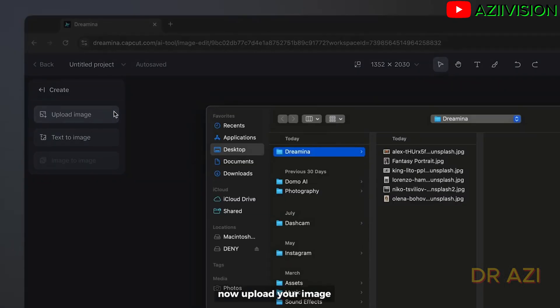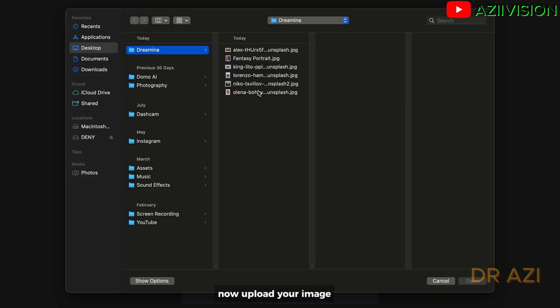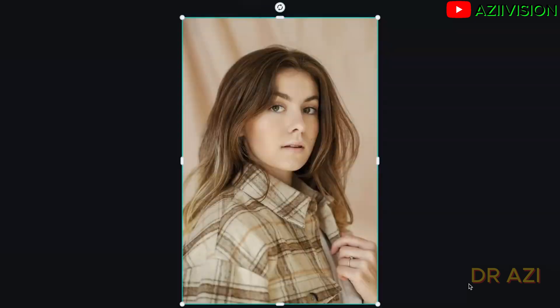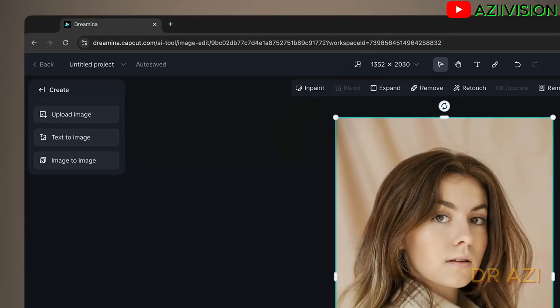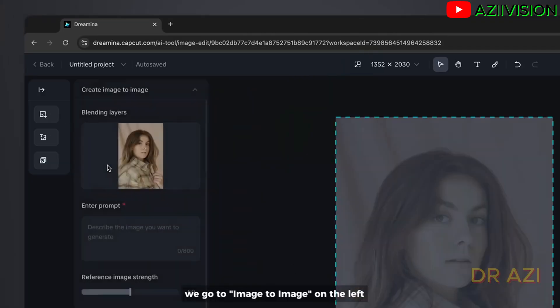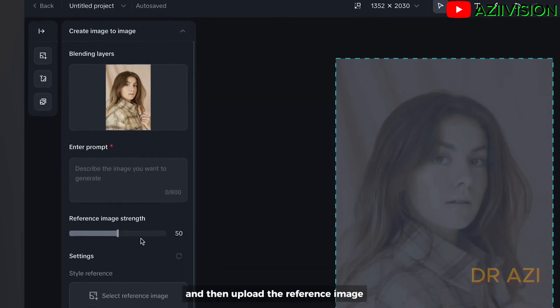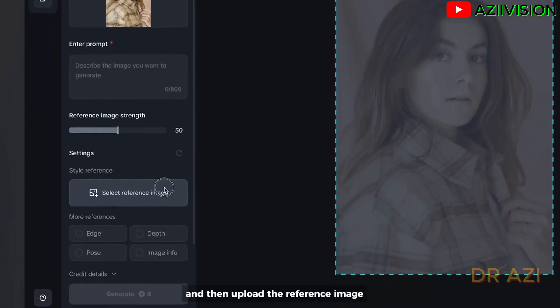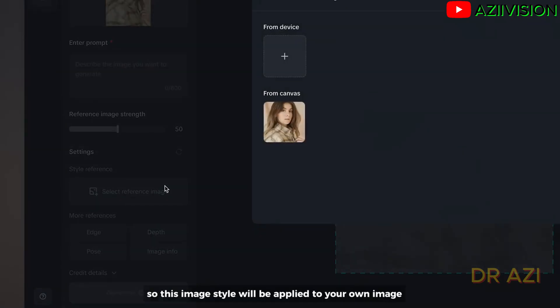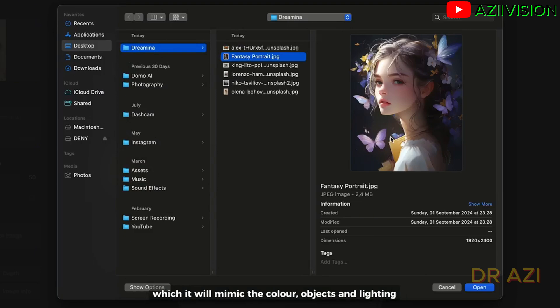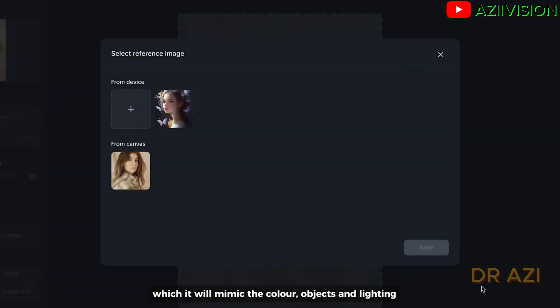Now upload your image. We go to image to image on the left and then upload the reference image. So this image style will be applied to your own image which will mimic the color, objects, and lighting.